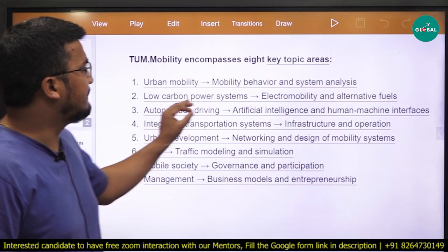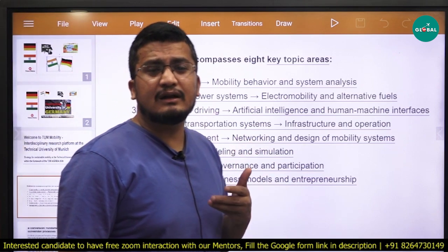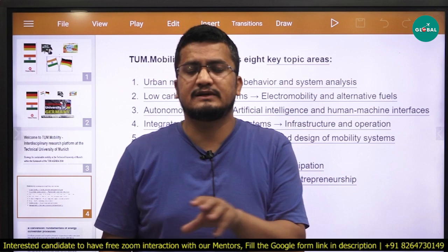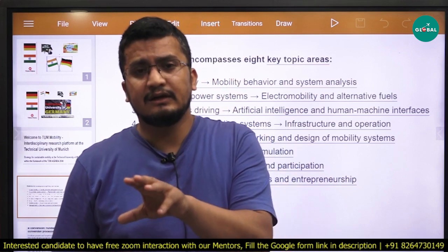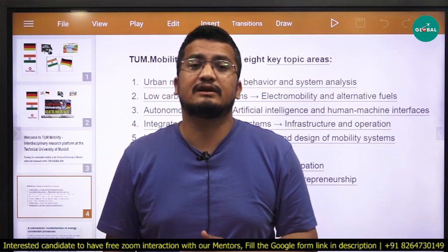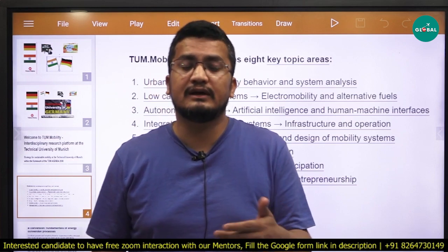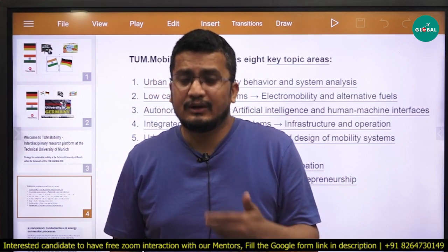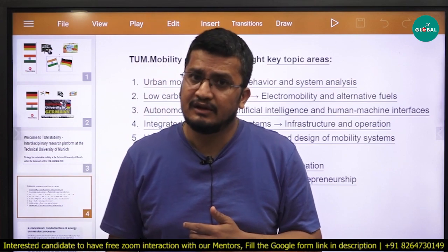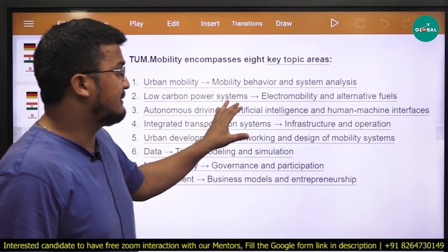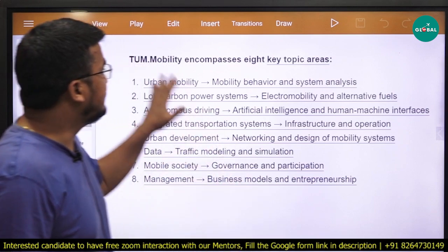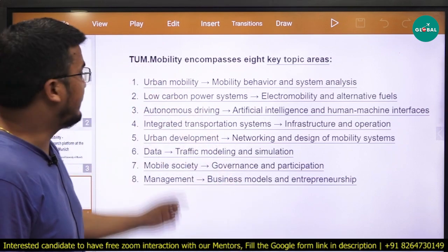Second, you can see low carbon power systems. Many students want to work in power engineering, which means combining power electronics and power systems. Most masters specializations in India are either in power electronics, power systems, or power engineering. What additional efforts can they put in to solve industry or real world issues? The second project is low carbon power systems, electric mobility, and alternative fuels. If you want to explore this domain under TUM mobility, you will find this research area as well.